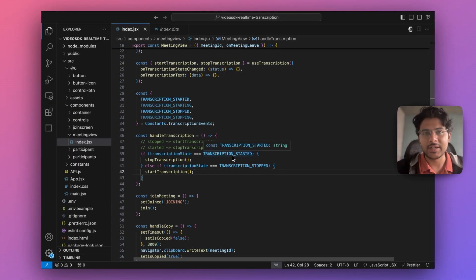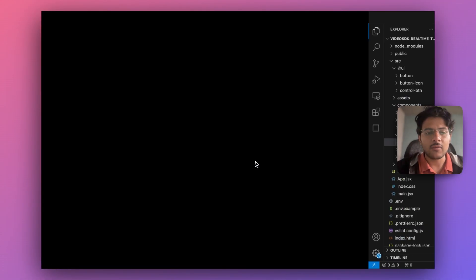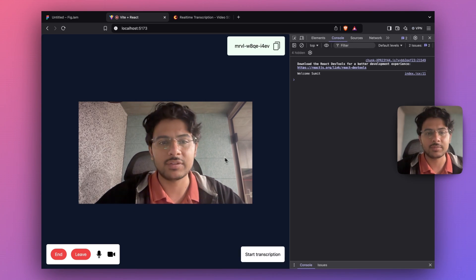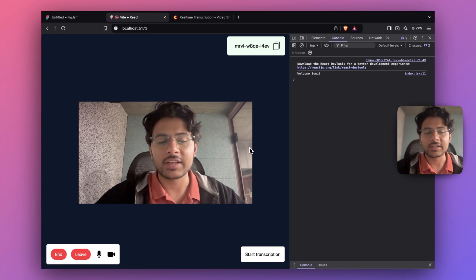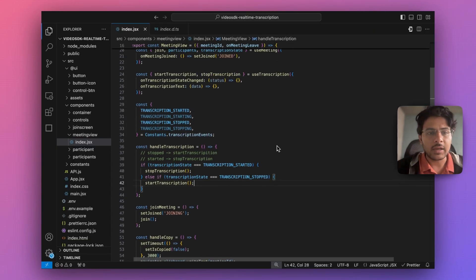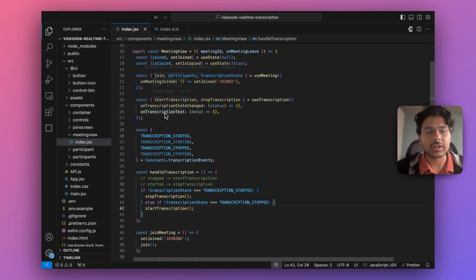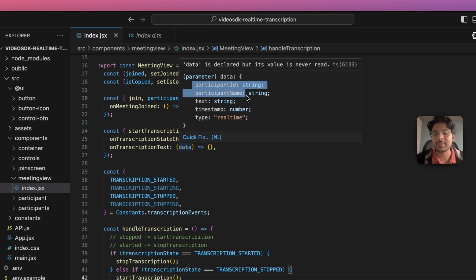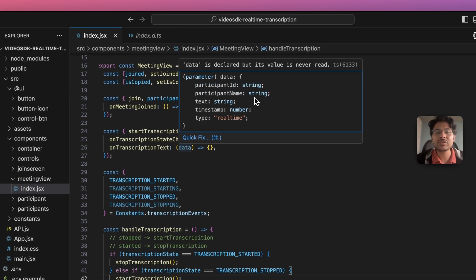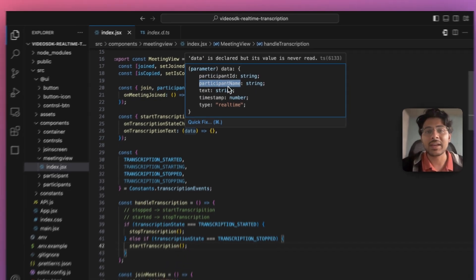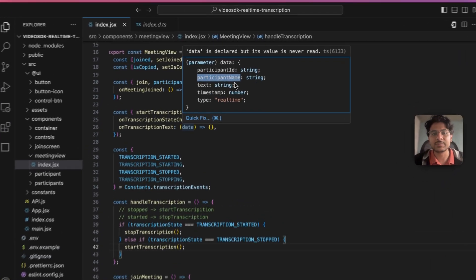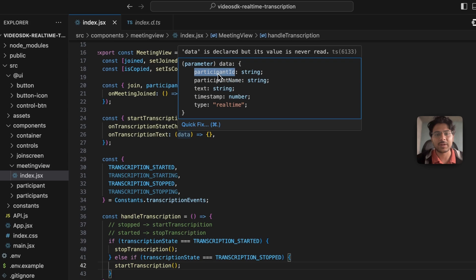Once that's done, the last step that remains is managing the UI. When I click the start transcription button I want to display some sort of text so that whoever is part of this meeting can easily understand the transcribed version of my voice. We have the onTranscriptionText event, through which we can access the participant ID and participant name. These values are important because based on them we can make our meeting more interactive — for example, highlight who is speaking based on participant name or participant ID.